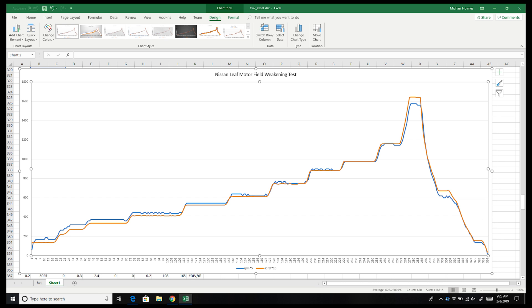Here's a sort of zoomed in picture where you can see the steps in the direct current corresponding to the increases in the RPM.